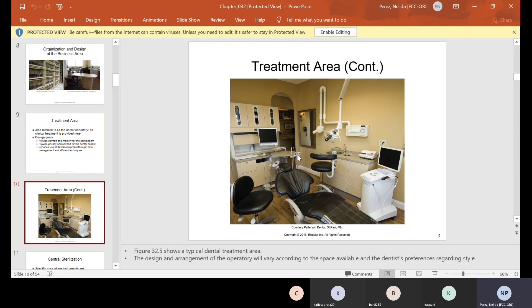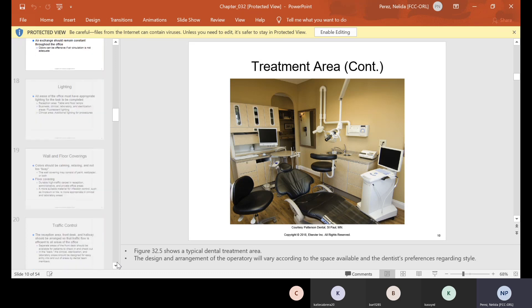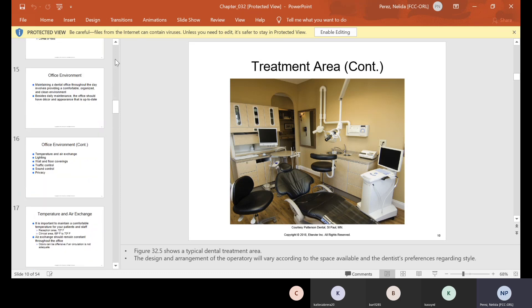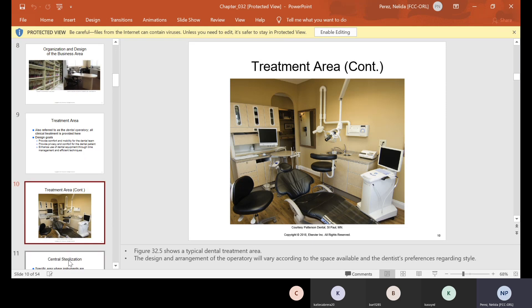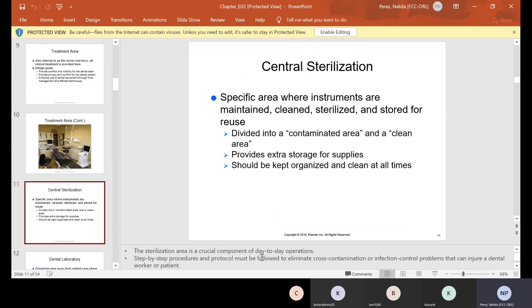In our operatory, we have the table on the side — one on the operator side and one on the dental assistant side. All operatories are different; it depends on the way the doctor styled it. So when you go into the office, just make yourself comfortable and know where everything's at.